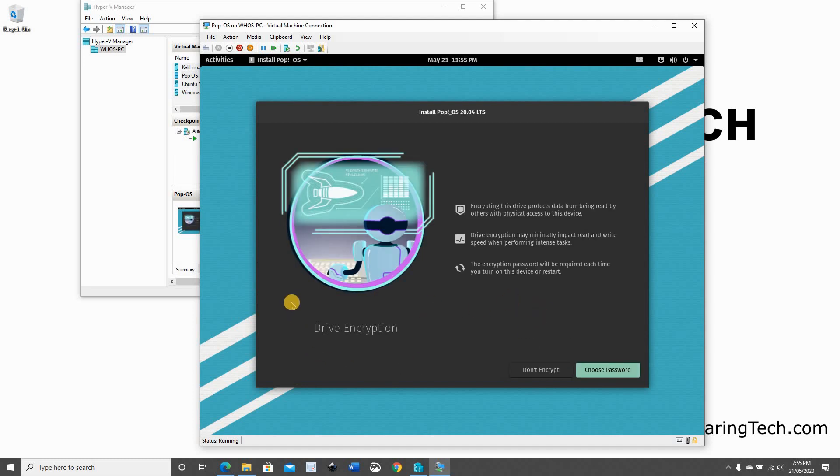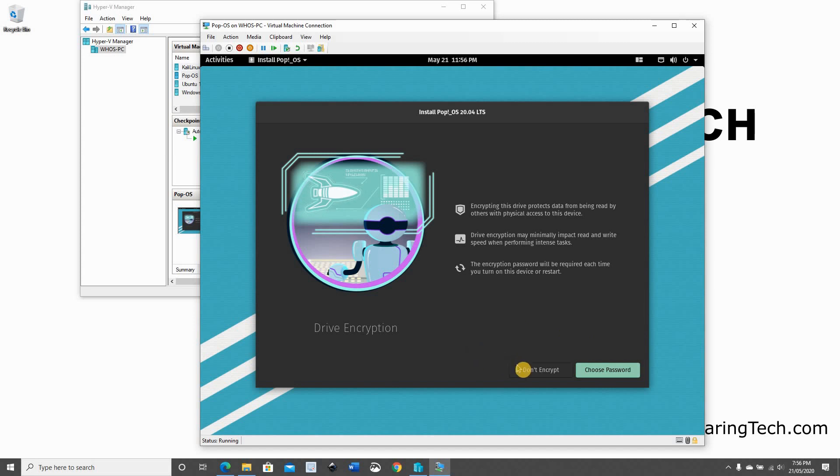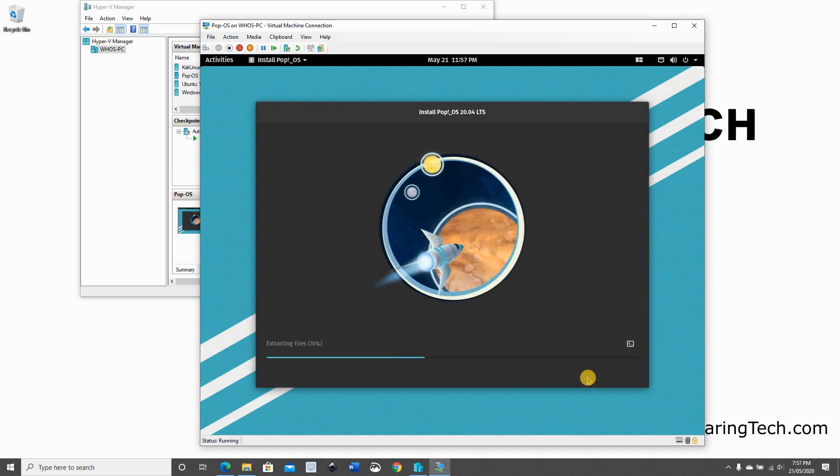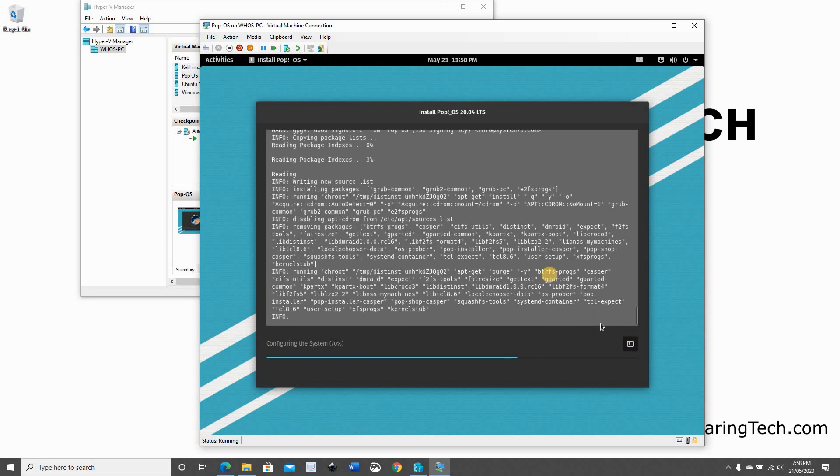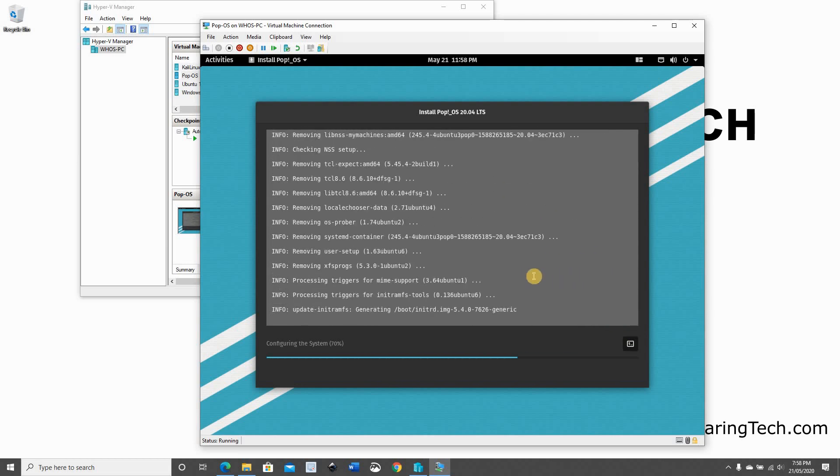Pop!OS has an option to encrypt the disk that it is installed on. I don't need this option now. In case you need it, just click on Choose Password and put a strong password and make sure to write it and put it in a safe place. Because if you forgot the password, it won't be possible for you to start the machine again. So now I'm going to choose Don't Encrypt. In case you want to see the progress of the installation, you can click on this square here so that it will show you the details of the installation.